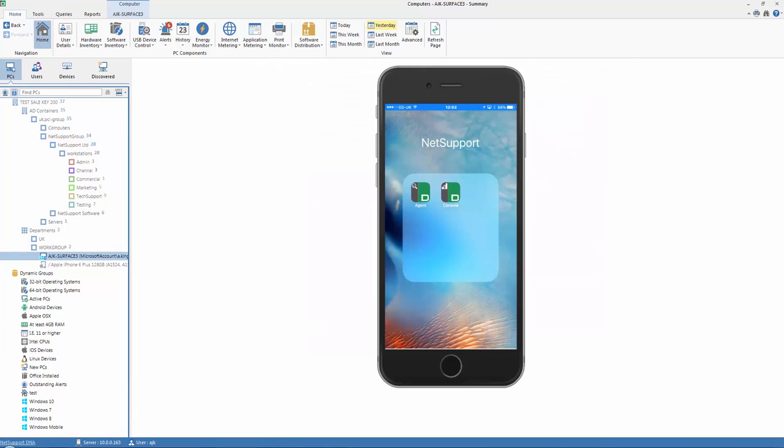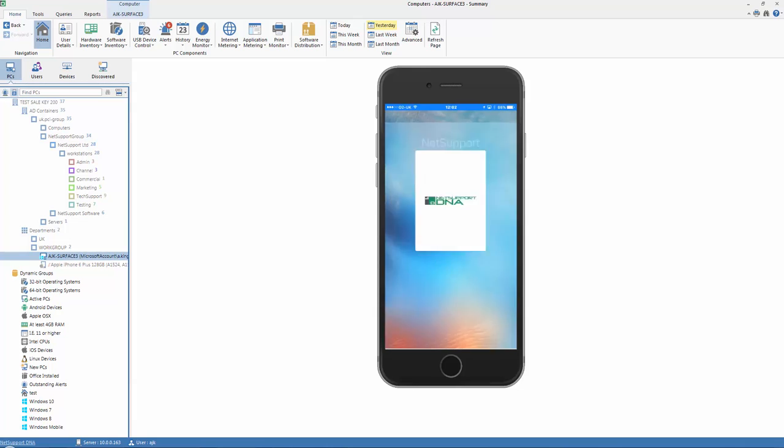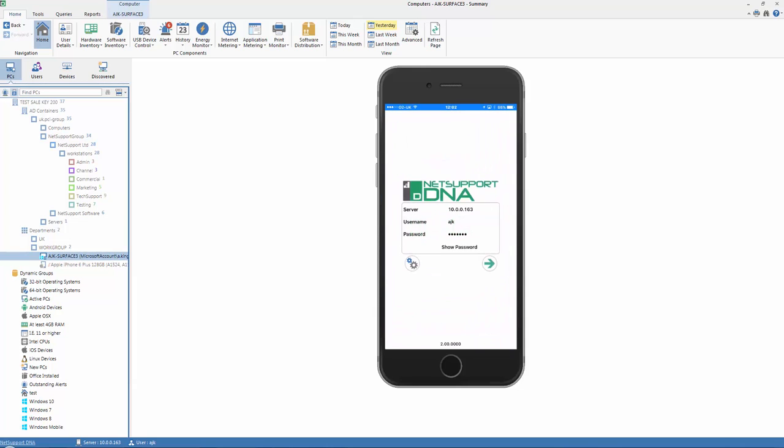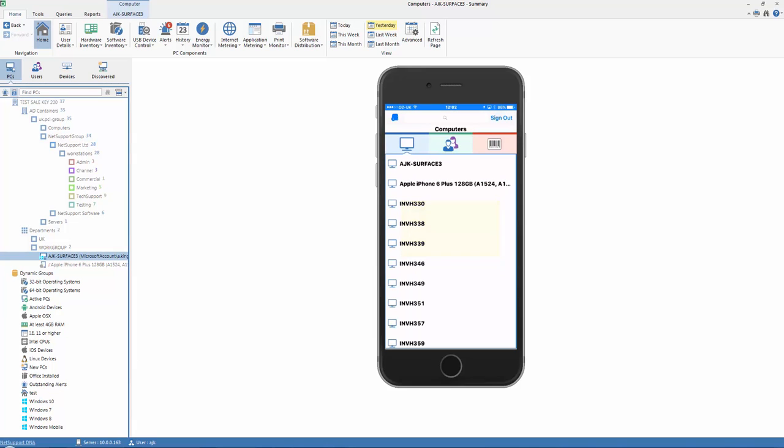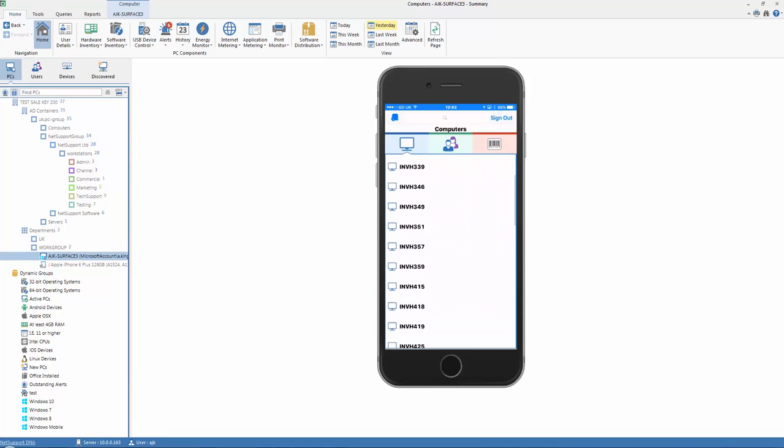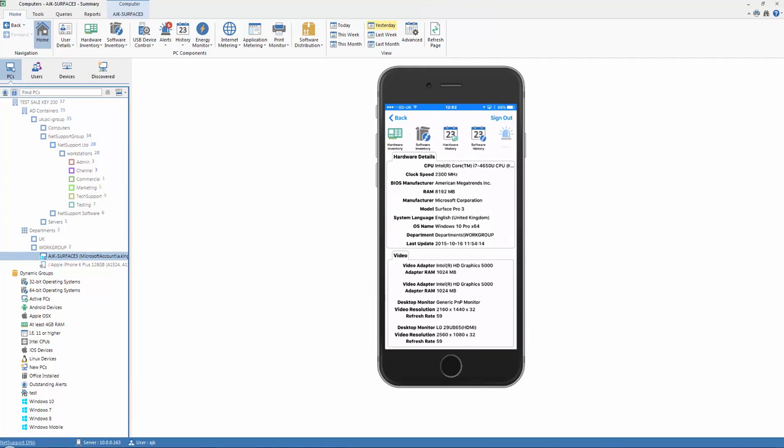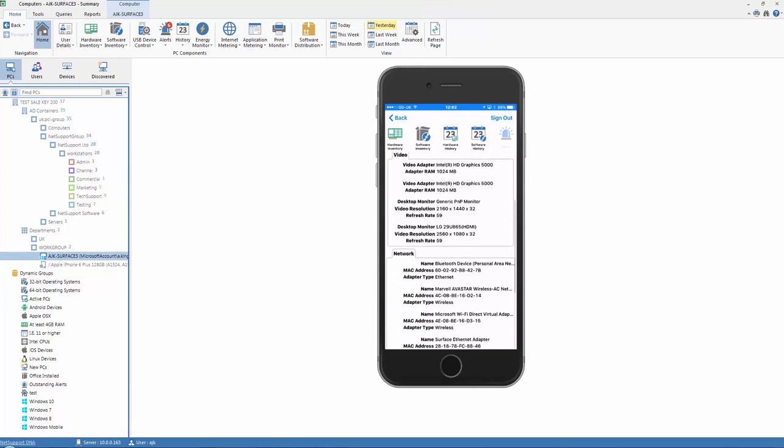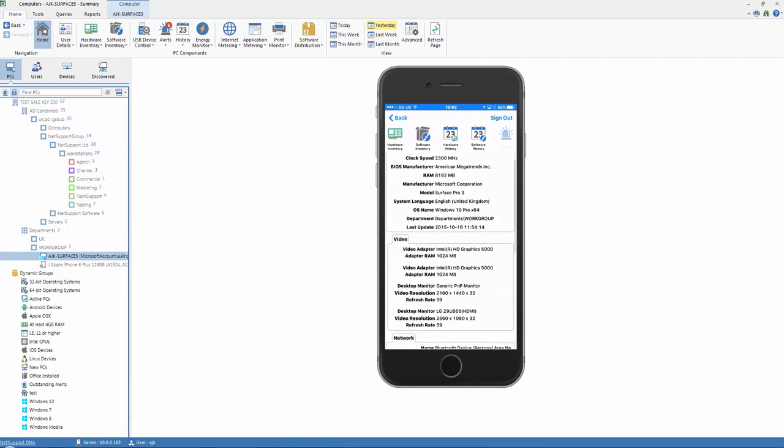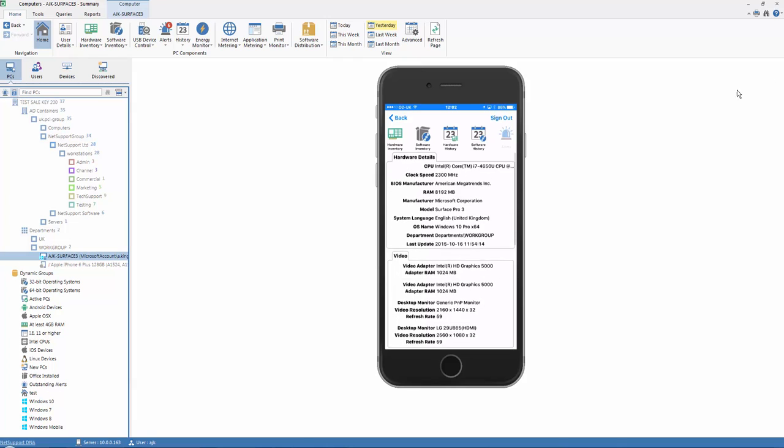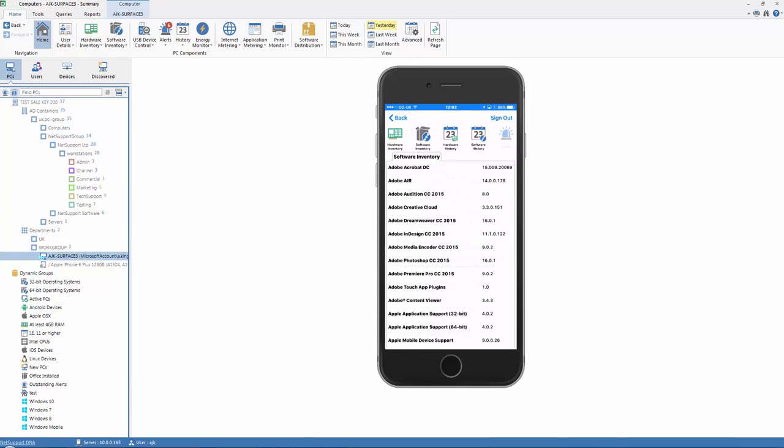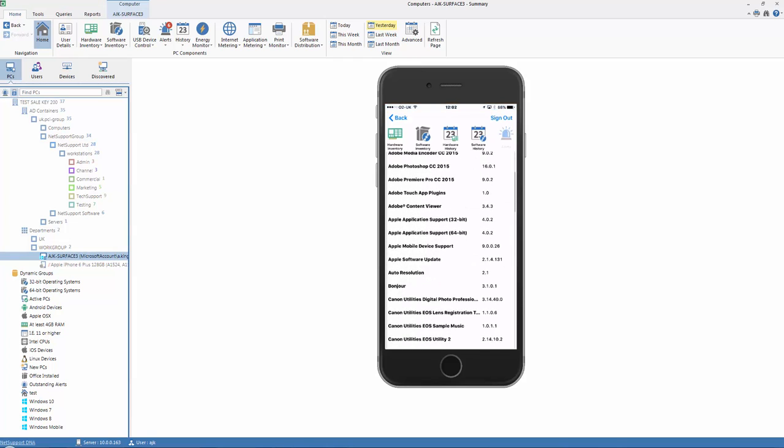As well as from our iPad, we can do exactly the same from our iPhone or Android phone. We have the same login process with our credentials to the main DNA server. Again, we have our list of PCs available to us within our database. Selecting a PC allows us to quickly see a full hardware and software inventory for that PC.